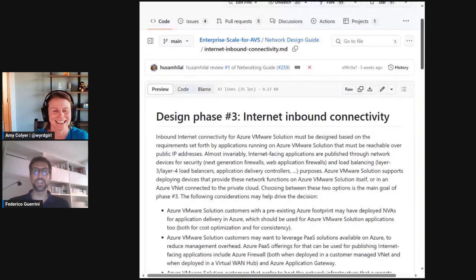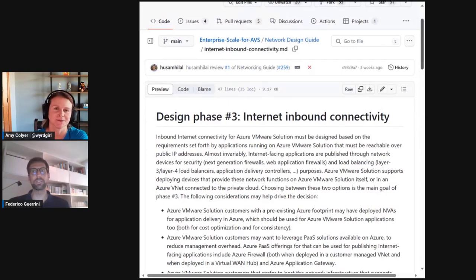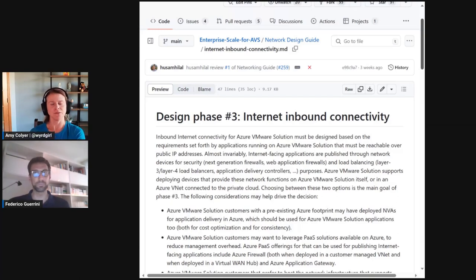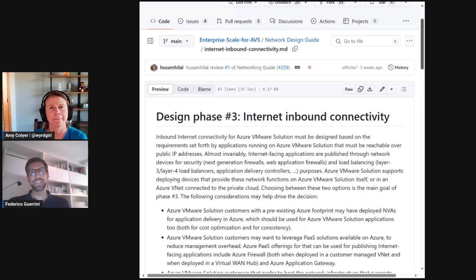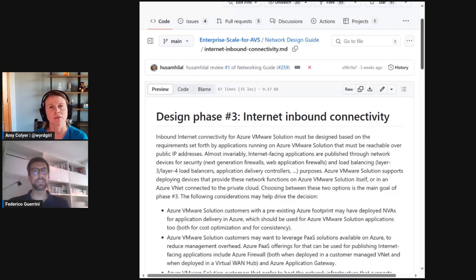Sure, Amy. So Internet connectivity is, again, a broad topic. The NecroDesign Guide splits it into two different design areas: inbound Internet connectivity and outbound Internet connectivity, because from a routing standpoint, there are different things. The NecroDesign Guide advocates starting from inbound Internet connectivity. The reason is that in some cases, design decisions for inbound connectivity set constraints for outbound connectivity.